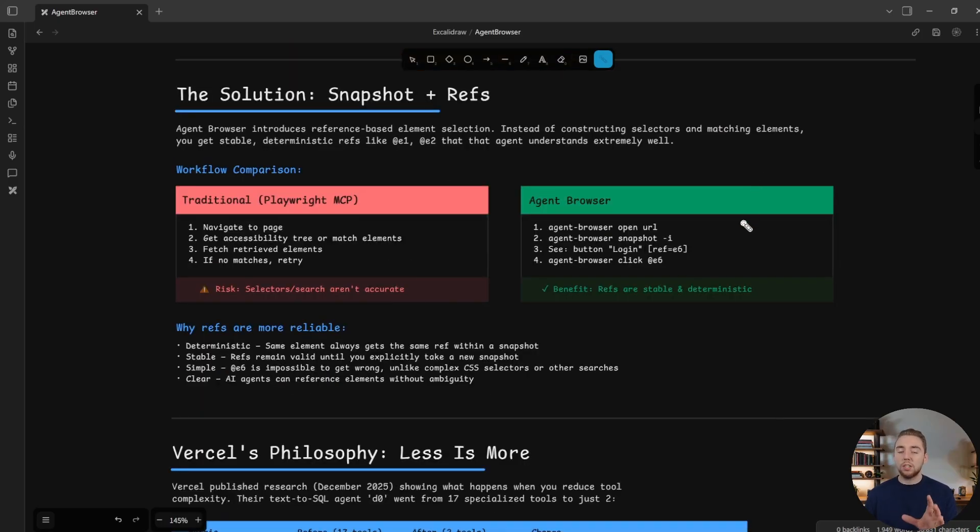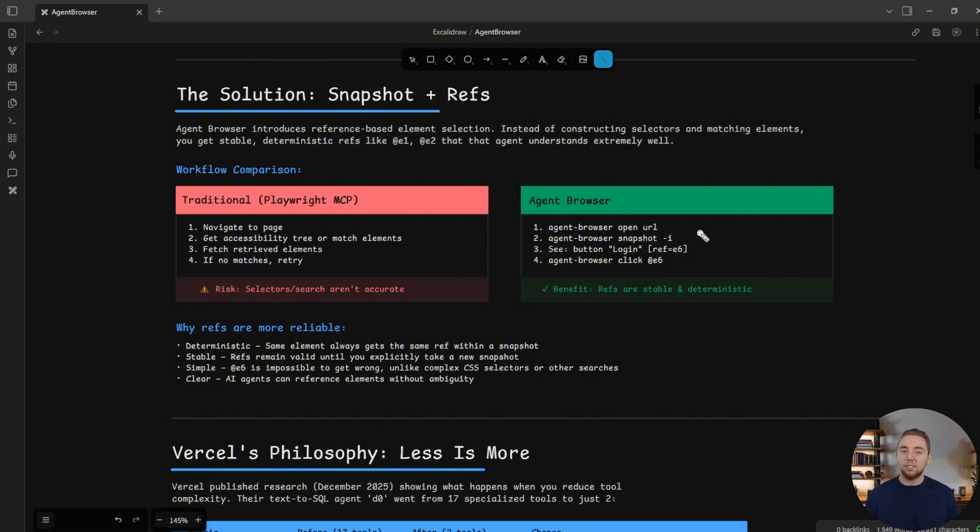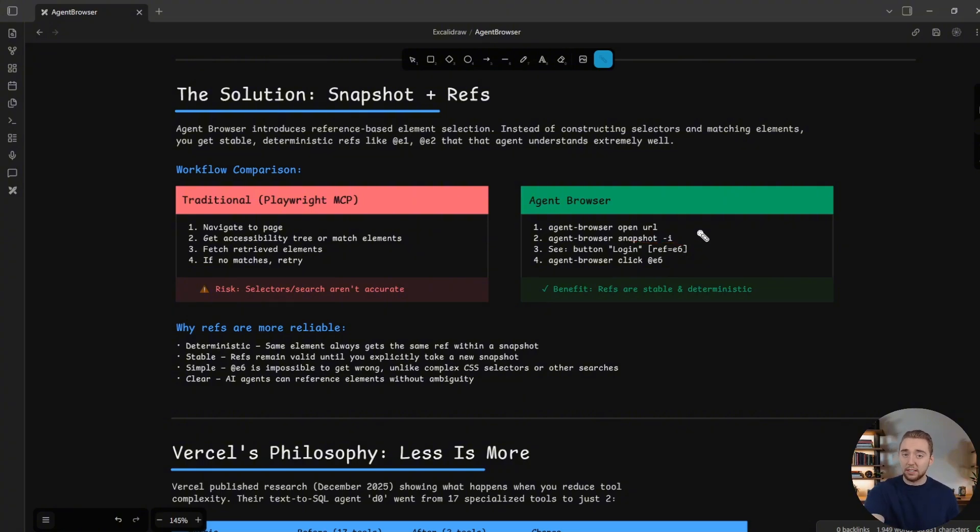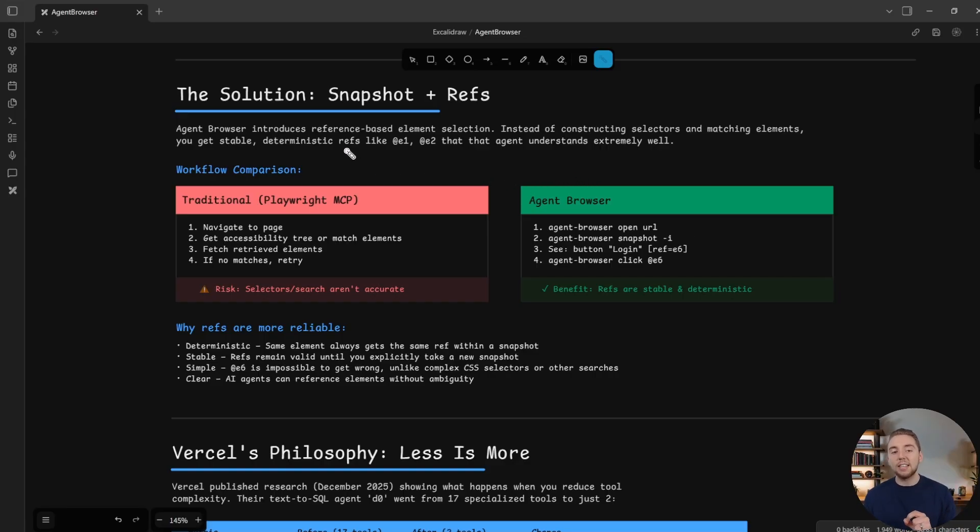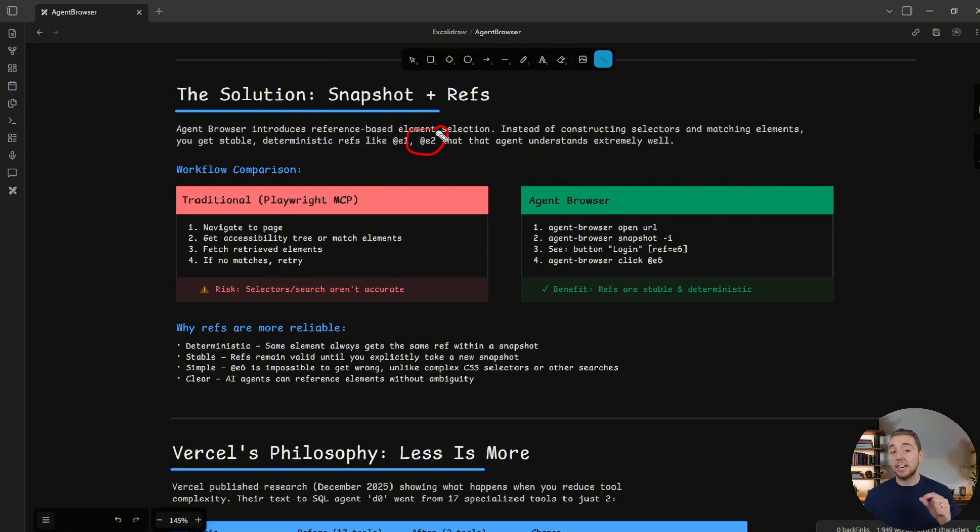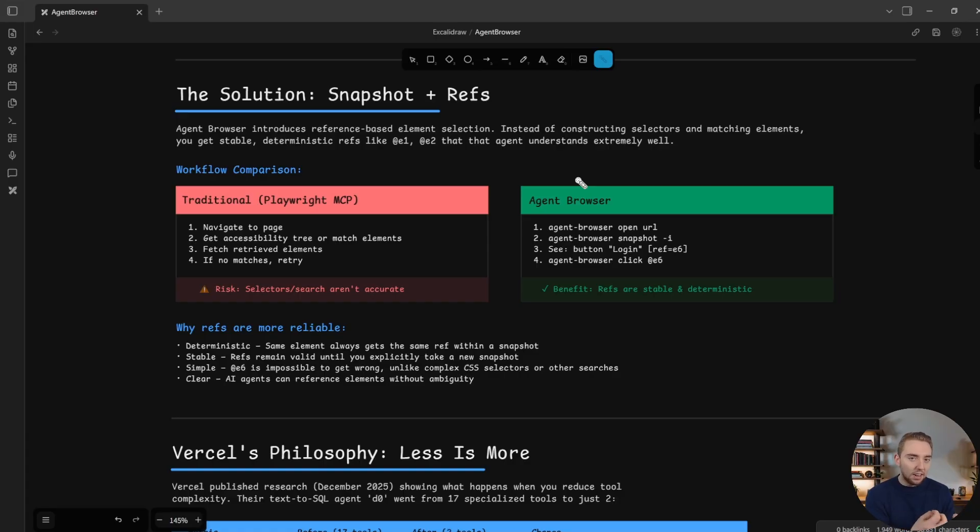But what we are doing with the Vercel agent browser, we visit the site, we take a snapshot. And so we are going to return the full structure of the site to the LLM. But we're doing it in a really smart way, because we're condensing it down into these references that point to the elements the agent can interact with. And so it gets this very consolidated version of the site structure.